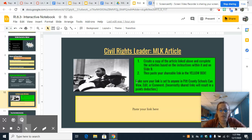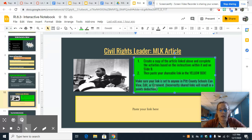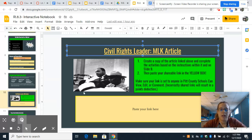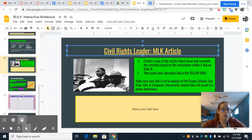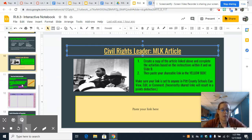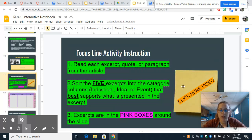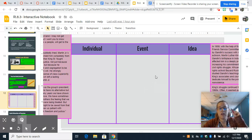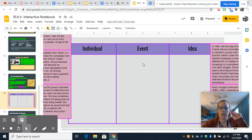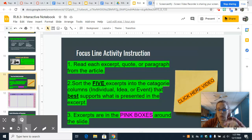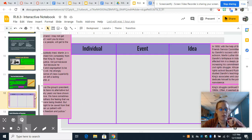As always, make sure anyone with the link can view it — anyone in Pitt County Schools. And then there are videos. Very important, because this is a very difficult activity. Please watch the video — the video will show you how to do it.